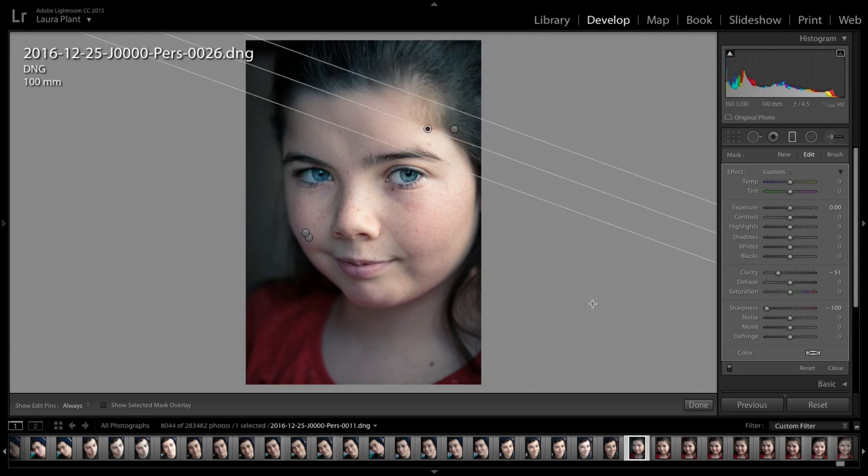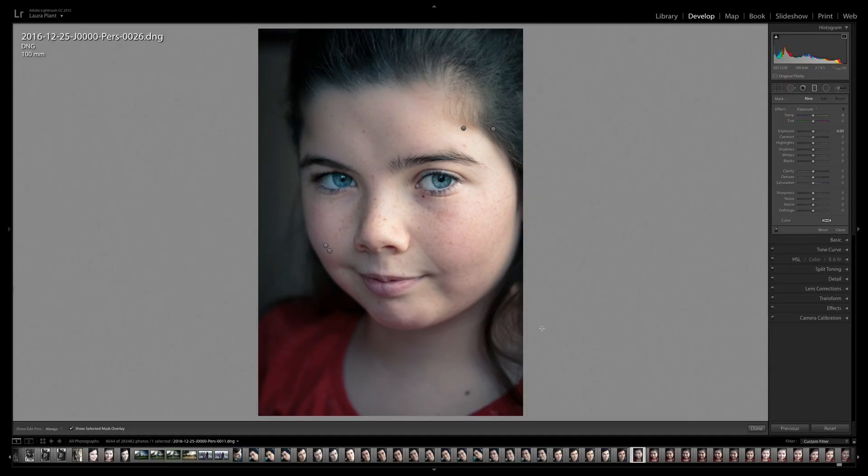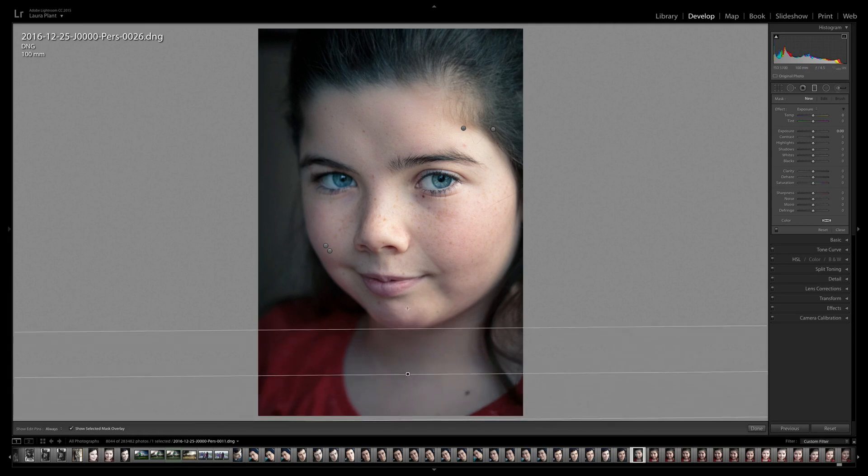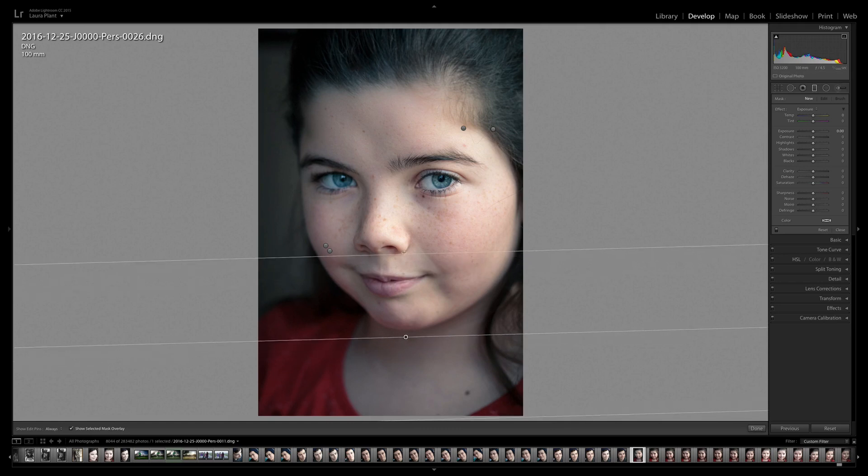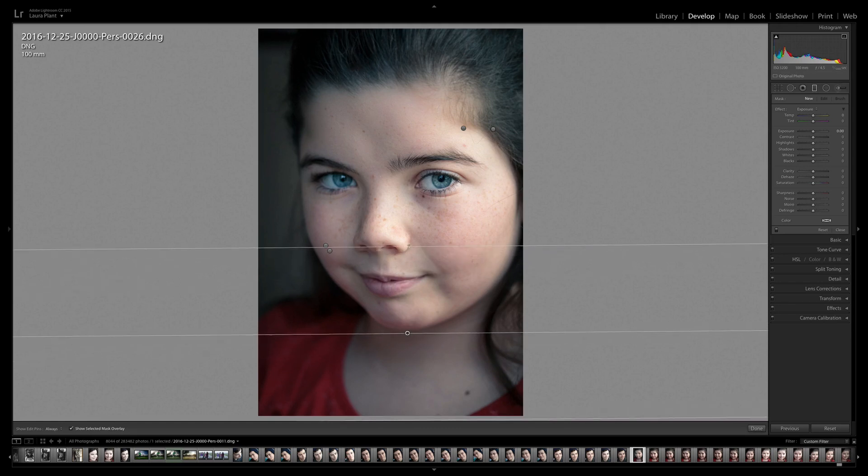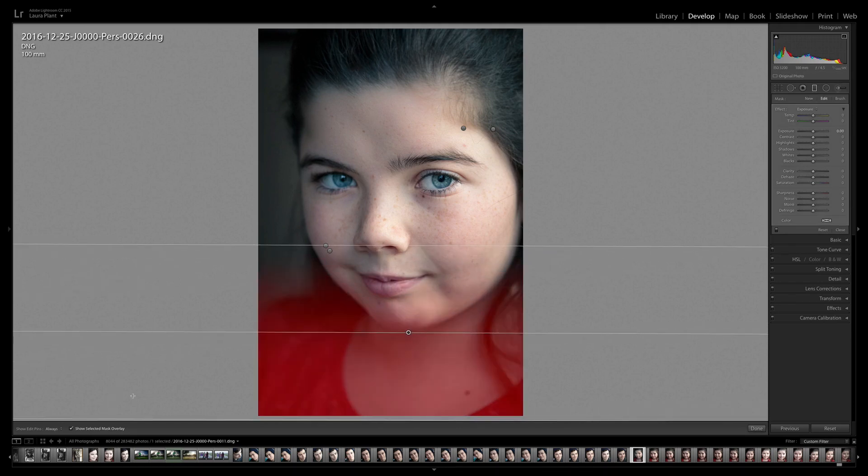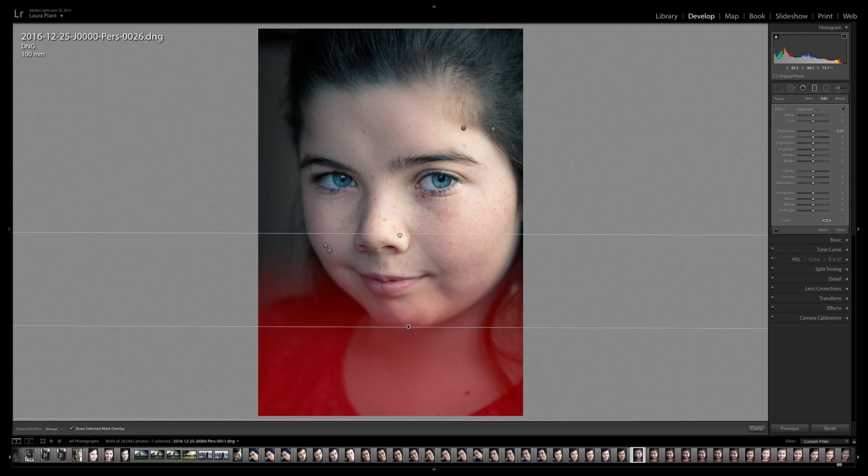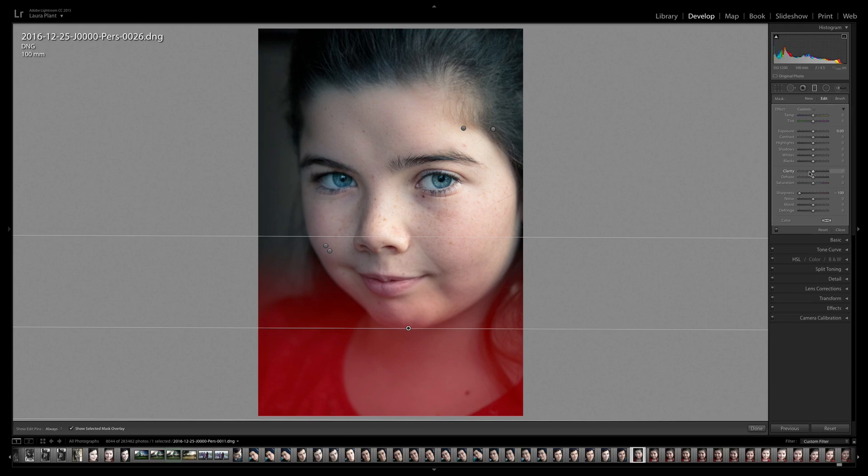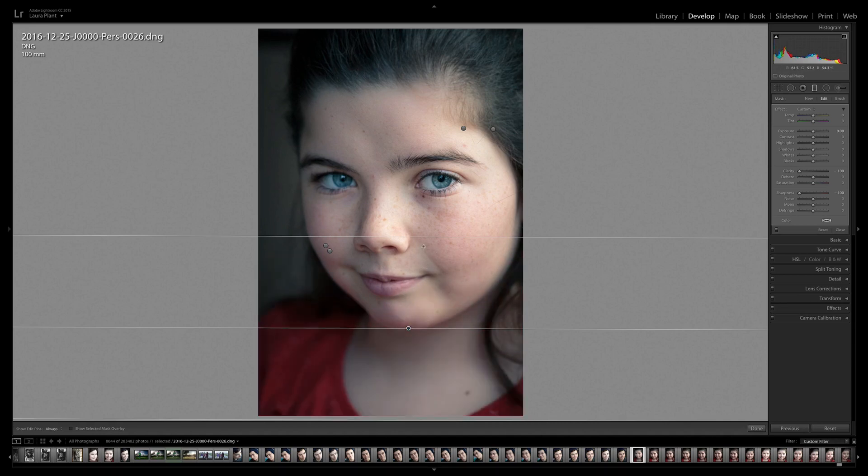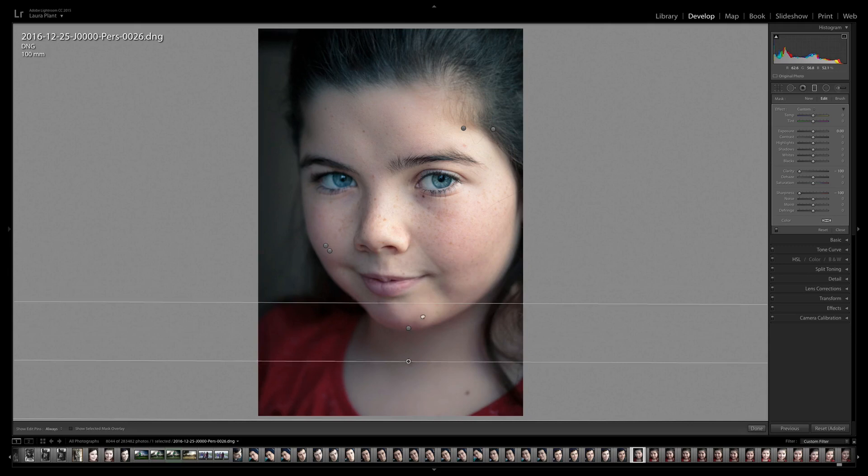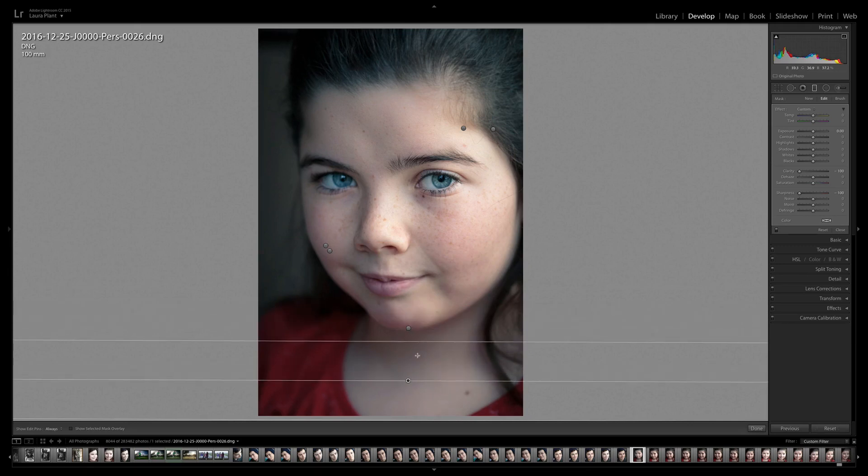The next one we're going to do is just to drop the focus on the bottom of the image here up towards her chin a bit more. Once again, sharpness right down, clarity right down. And then I'm going to duplicate this again and make this one a little bit smaller.